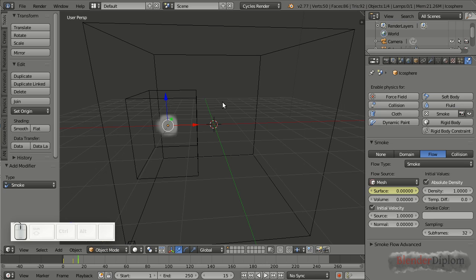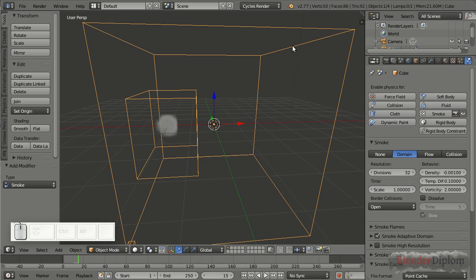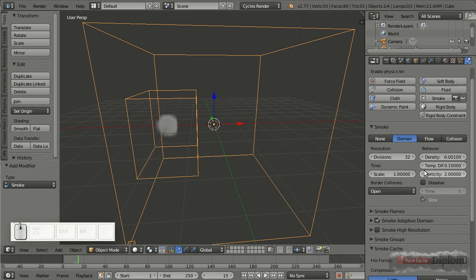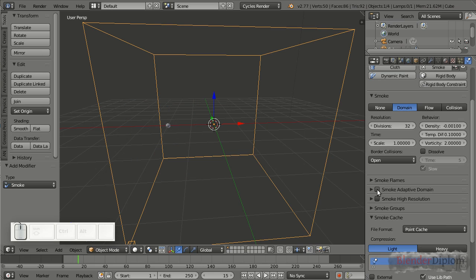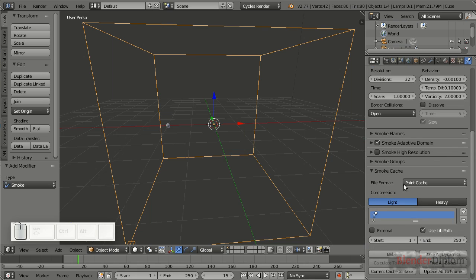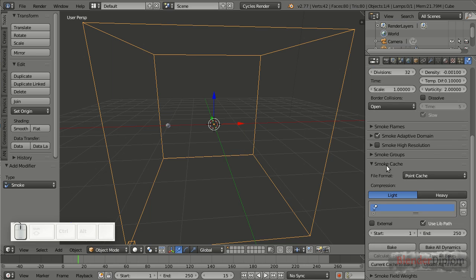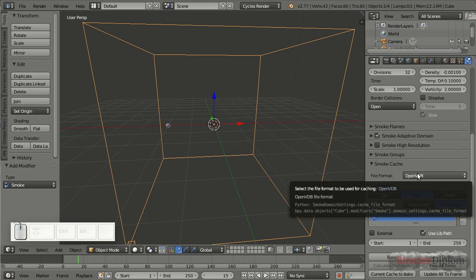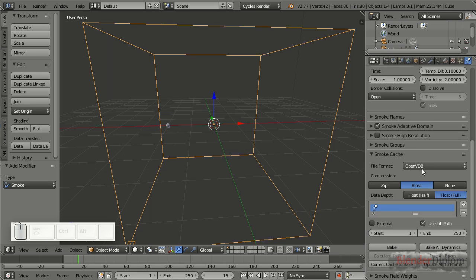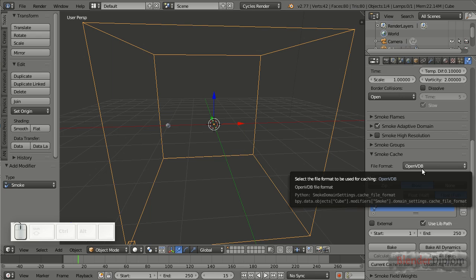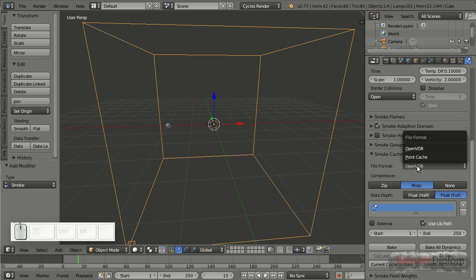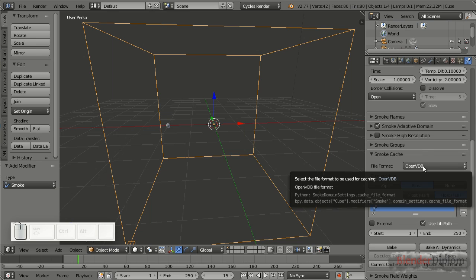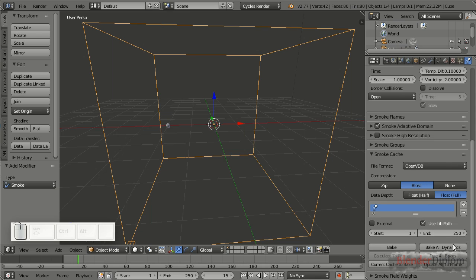So next thing is let me select the domain, and turn on smoke adaptive domain. Very important, if you turn this on, your baking time will decrease quite a lot, your baking will be a lot faster. So always turn this on. And below here in smoke cache, let me select OpenVDB, which is a pretty cool new format that allows us to store things on disk with a lot less size. So for example, I noticed when I had a simulation that would take 100 gigabyte of space on the disk, with OpenVDB, it would just take 10. So pretty cool new option, but only available in blender 2.77.